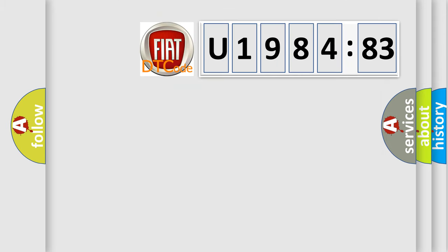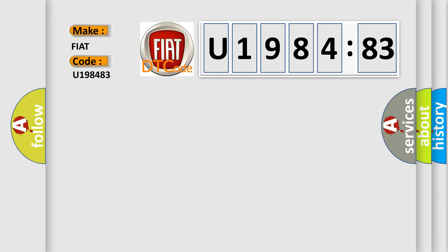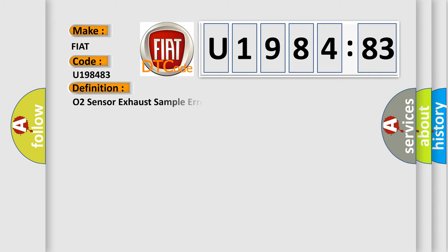So, what does the diagnostic trouble code U198483 interpret specifically for Fiat car manufacturers? The basic definition is O2 sensor exhaust sample error bank 2 sensor.